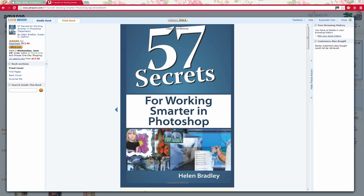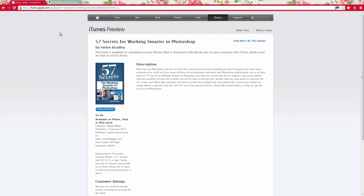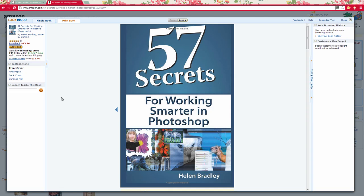Before we get started with this tutorial, I just want to show you my new book which is 57 Secrets for Working Smarter in Photoshop. There's heaps of secrets here both for graphic designers as well as photographers. You can find the book on Amazon.com and it's also available in the iTunes Store. Look out below in the description area here for this video as there's a link there for that book.